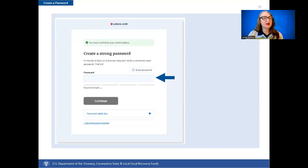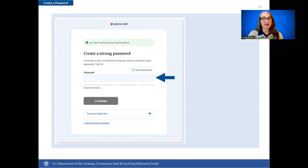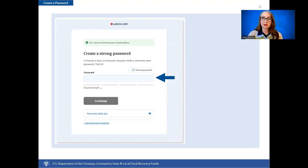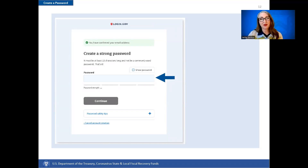After you confirm the email address, create a new password. Passwords must be at least 12 characters. There are no other restrictions. You may use more than one word with spaces to get to 12 characters. Try using a phrase or a series of words that only you would recognize. Your Login.gov password should be different from other passwords that you use for other accounts, such as your bank account or email. Using the same password for many accounts can risk identity theft.